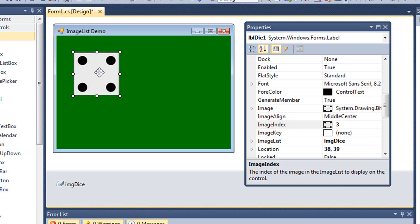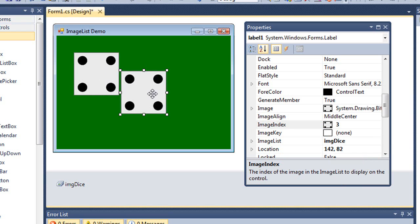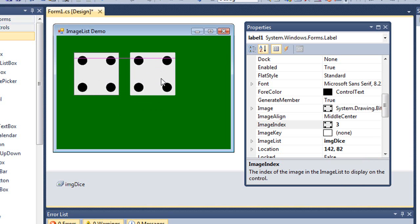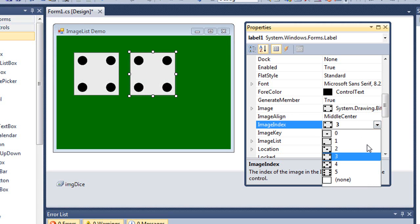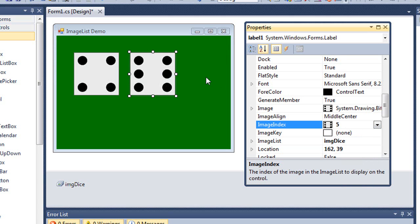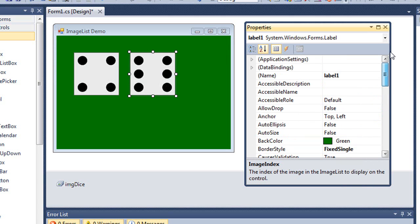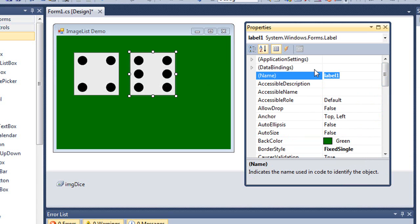And I'm simply going to select that label, copy it, and paste it. Move it over. I'm going to change this index. Let's make it a six. And I'm going to change the name of this label to be LDL die two.